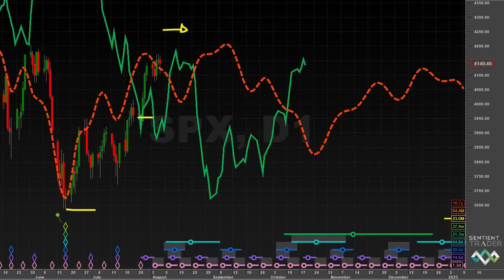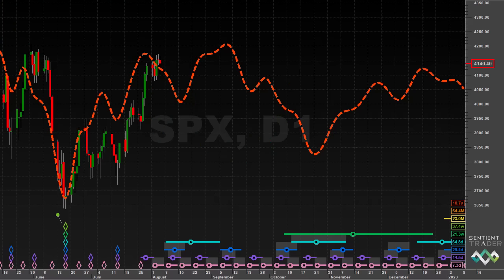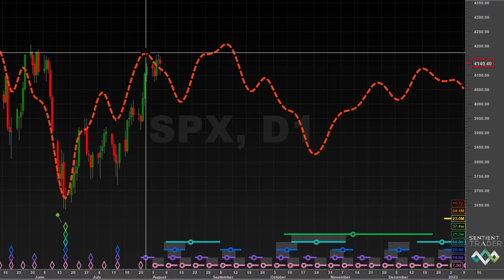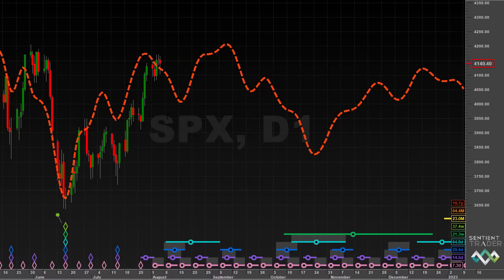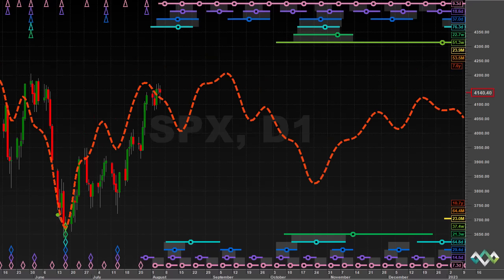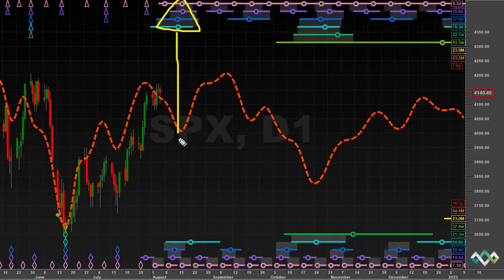Regarding timing of the peak, the composite model line indicates it should have already formed based on trough analysis only. However, we can also look at a peak analysis on this chart. Although peak analysis is usually less reliable than trough analysis, at the moment in the US stock markets we are seeing a fairly good and clean peak analysis. Here is the nest of highs for the 80 day cycle peak, which is expected towards the end of this week or perhaps early next week.